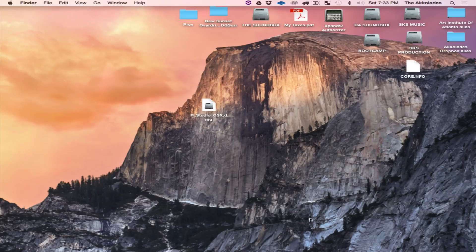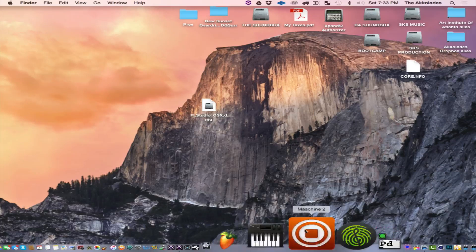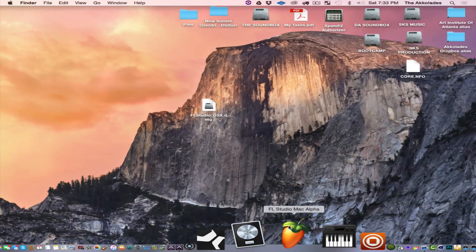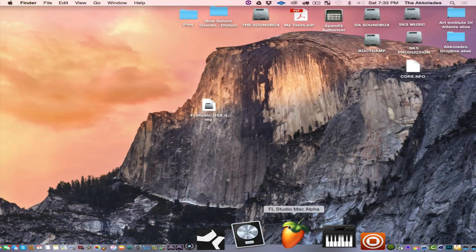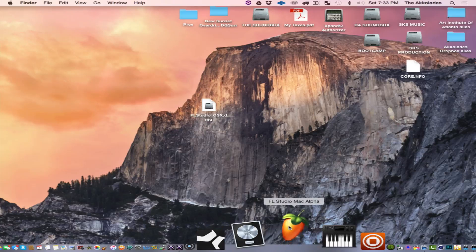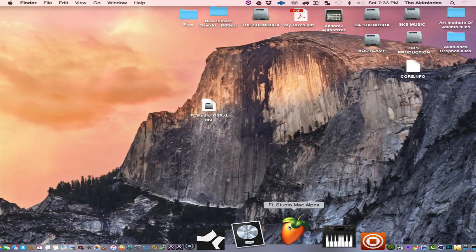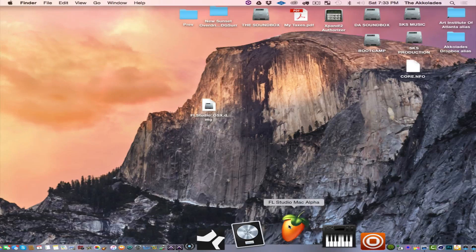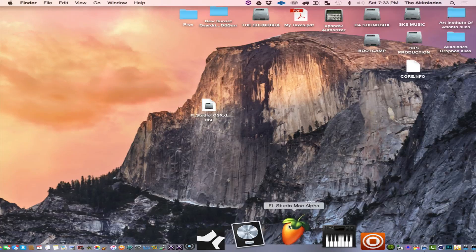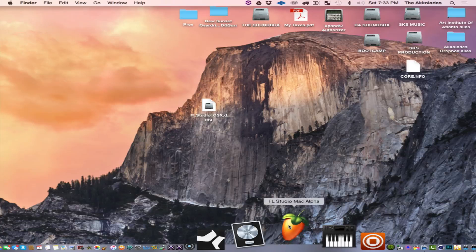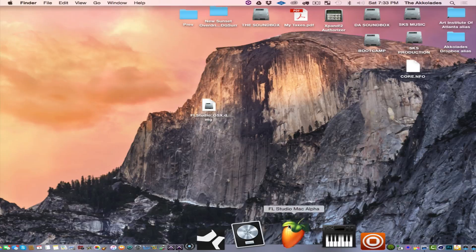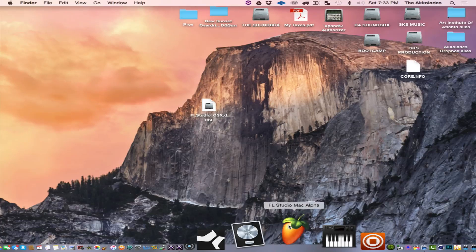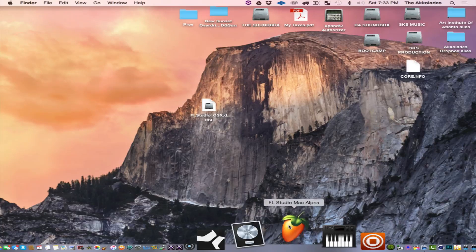Eject the DMG and then FL Studio Mac Alpha is right here, just to show you that it does work on the Mac and it is working pretty good.